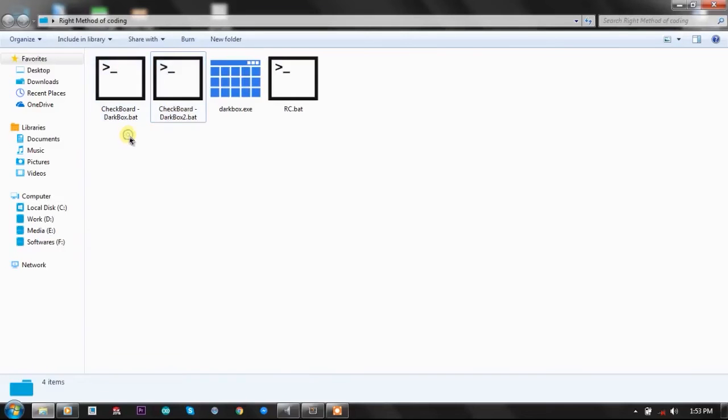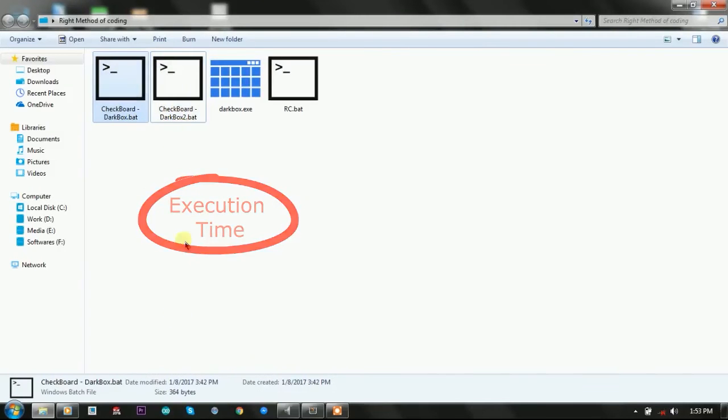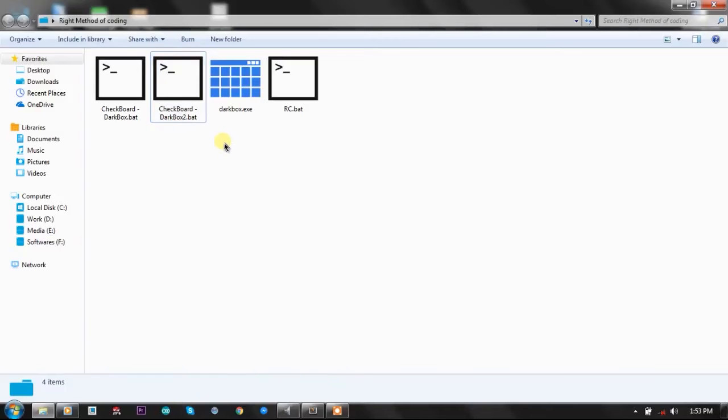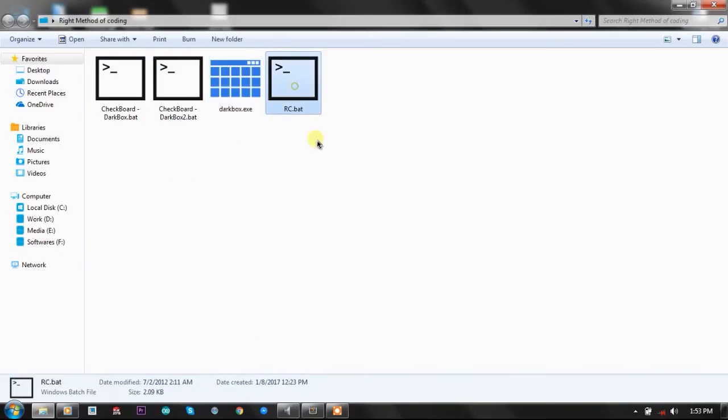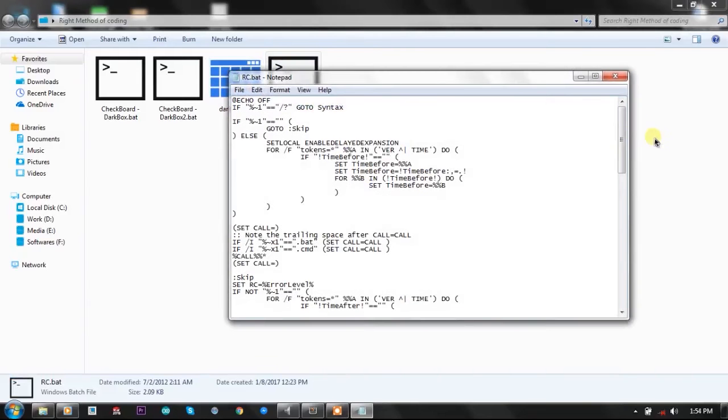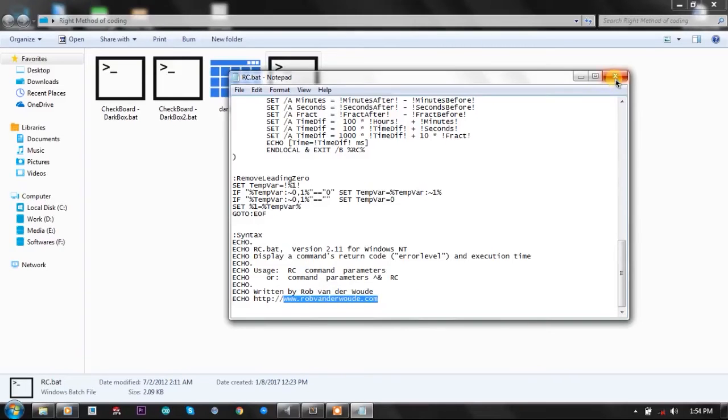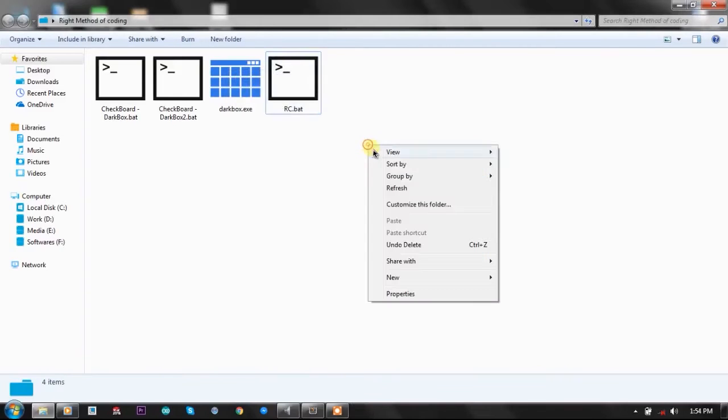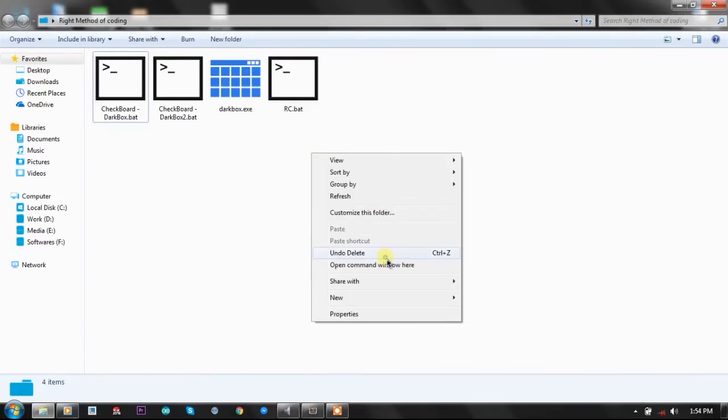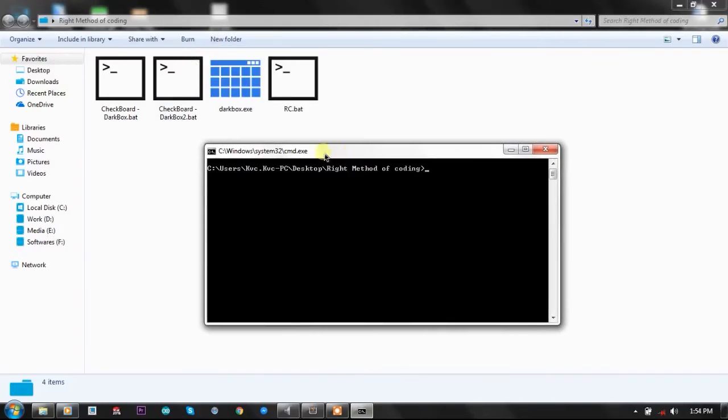Both have the same output on the CMD console, but there is a quite large difference between the execution time of both. As you can see, the file by tsnick has 364 bytes memory and mine has 476 bytes. Both are using the DarkBox batch server. Here we have an RC function written by a vendor. He is also a good batch programmer - you must visit his website for these type of functions.